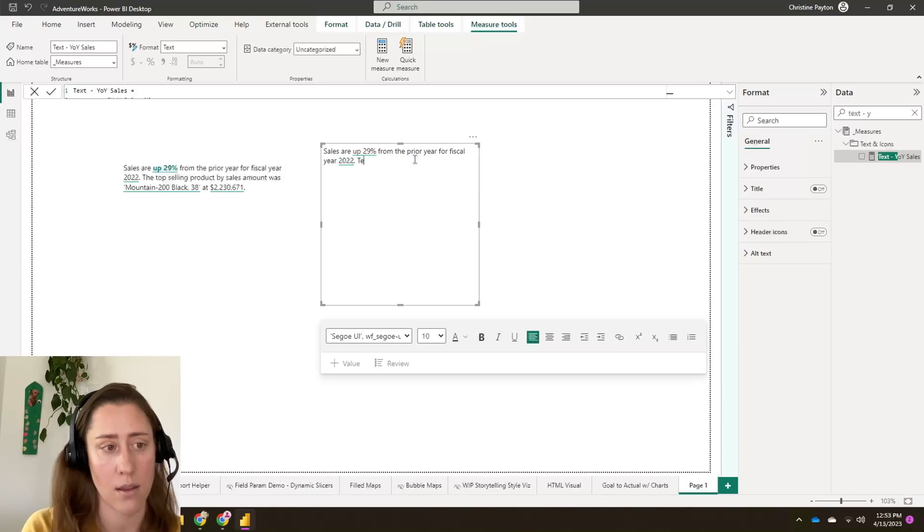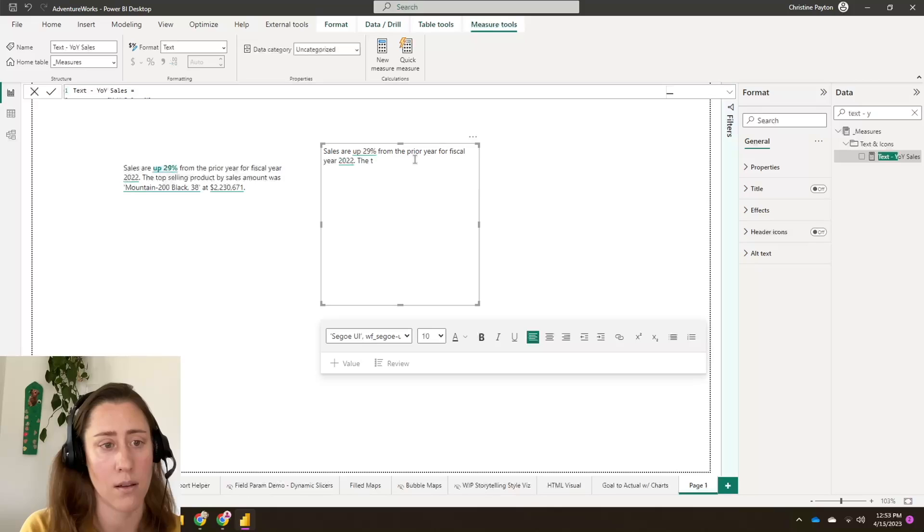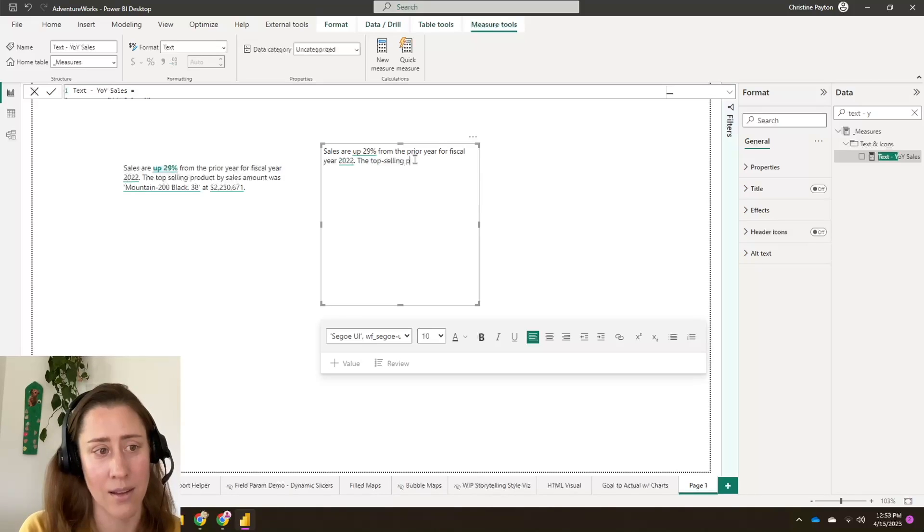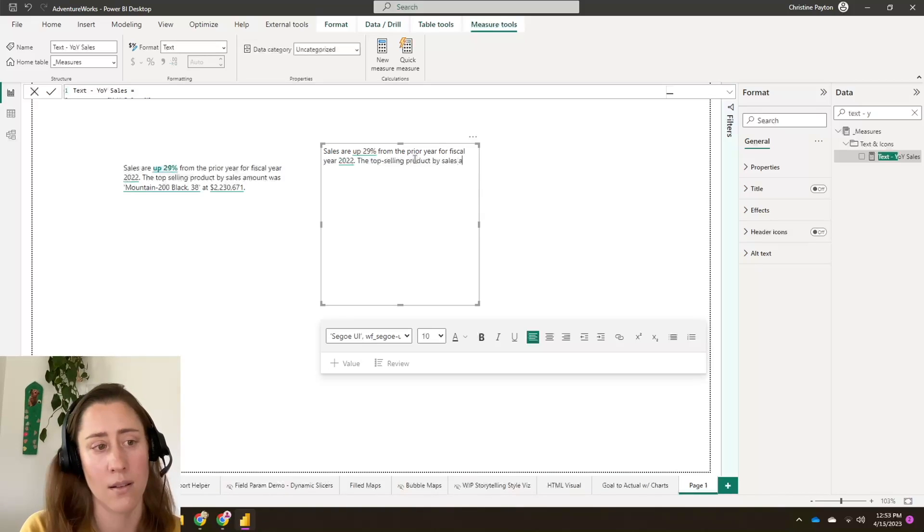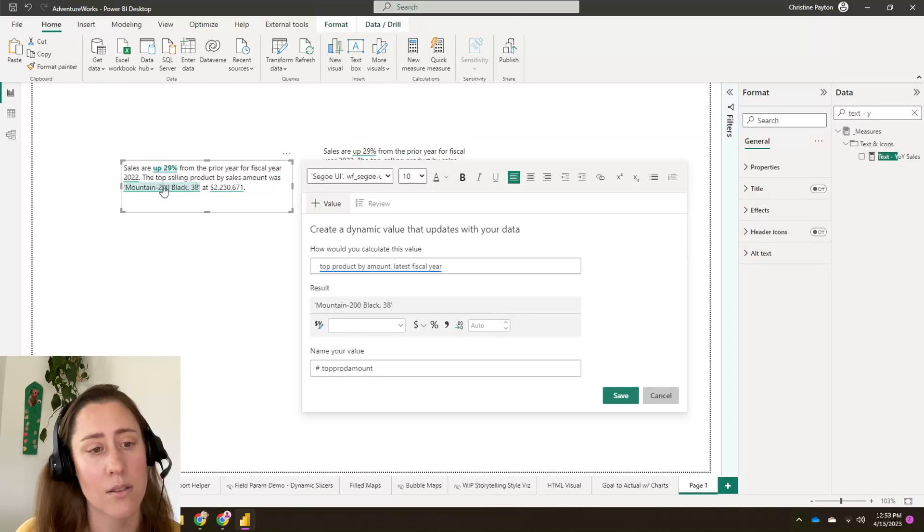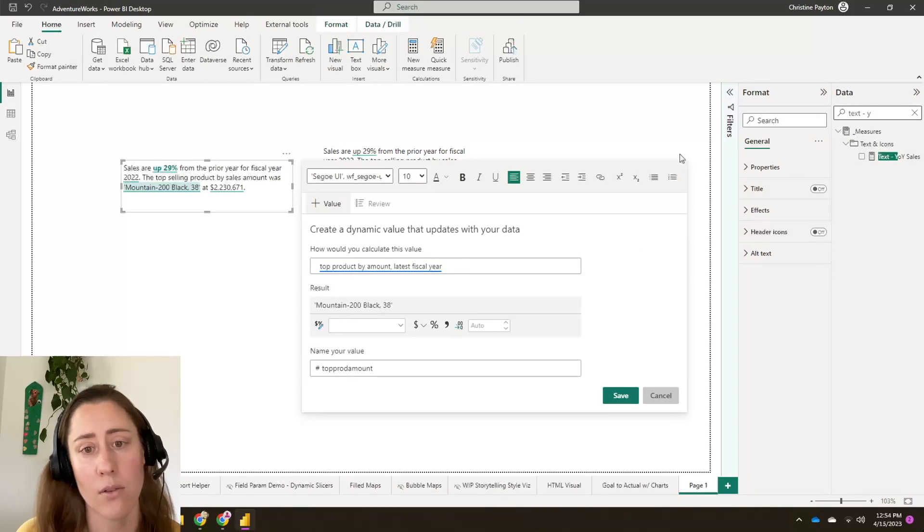And the top, it just looks like I forgot a hyphen in my other one. Top selling product. And this mountain bike, let's see which one was this. So this gets the top product by amount. So let's look at that one.